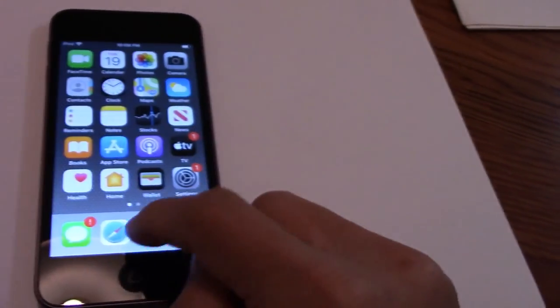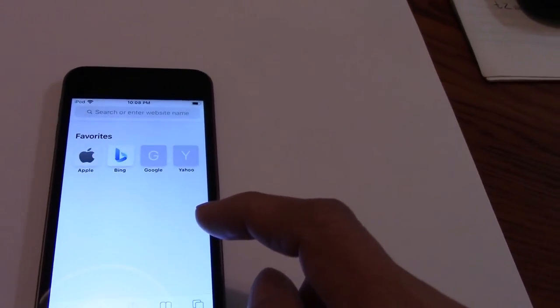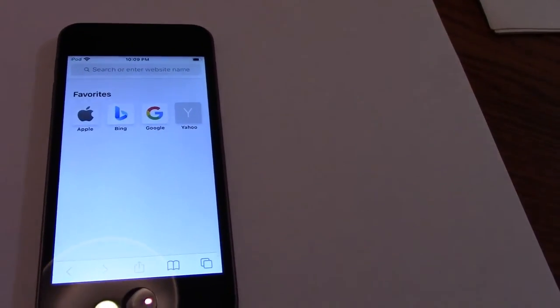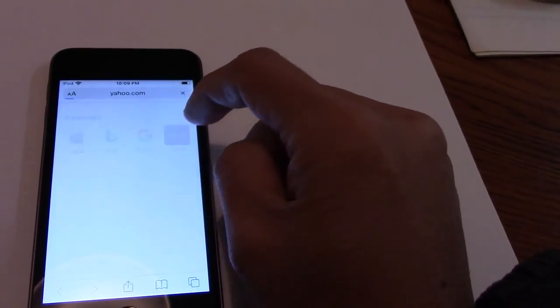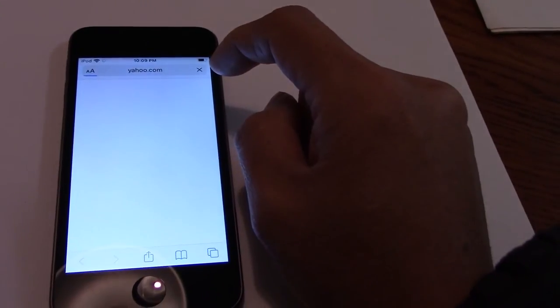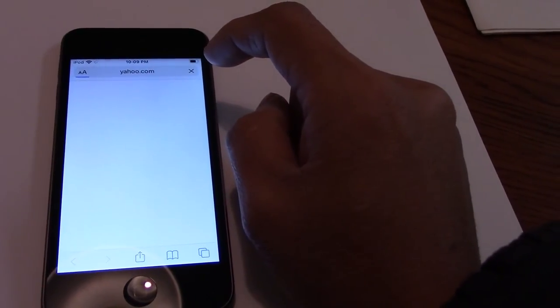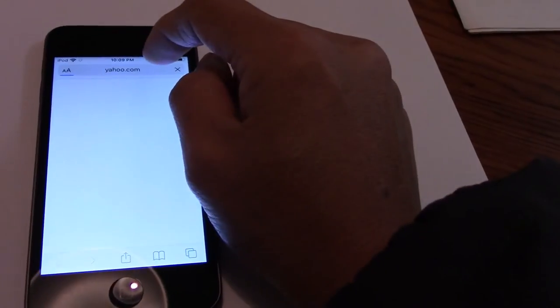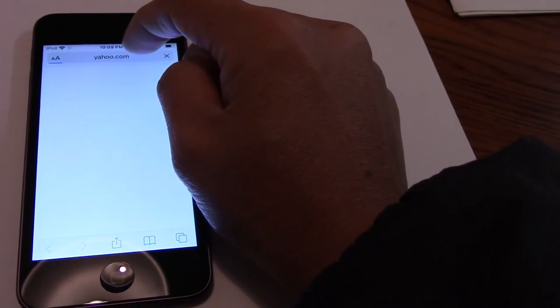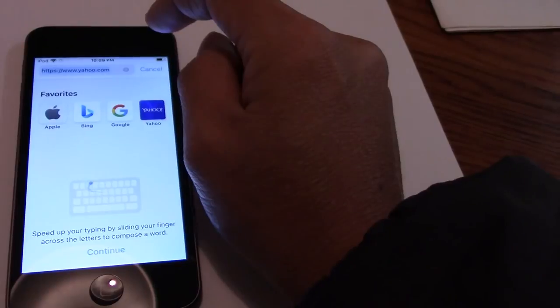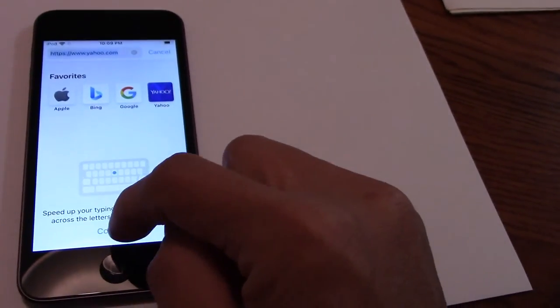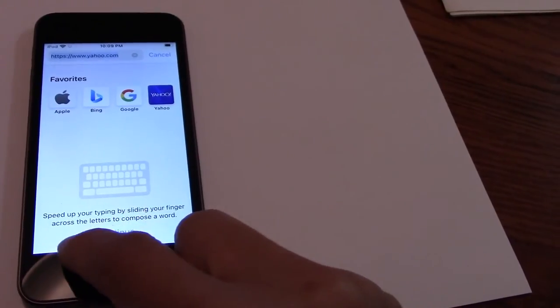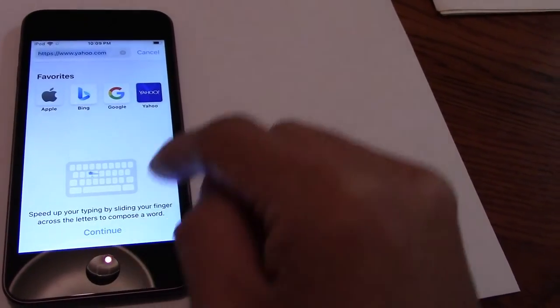Go to online, I go to Yahoo. Go to speed up your time in this one across the better to compose the world.